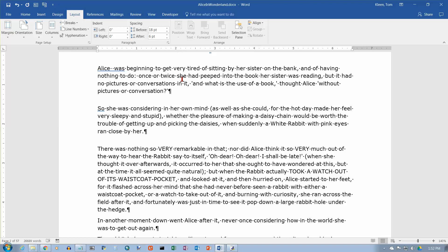So that's pretty much a summary of how line spacing between paragraphs works in Word 2016.